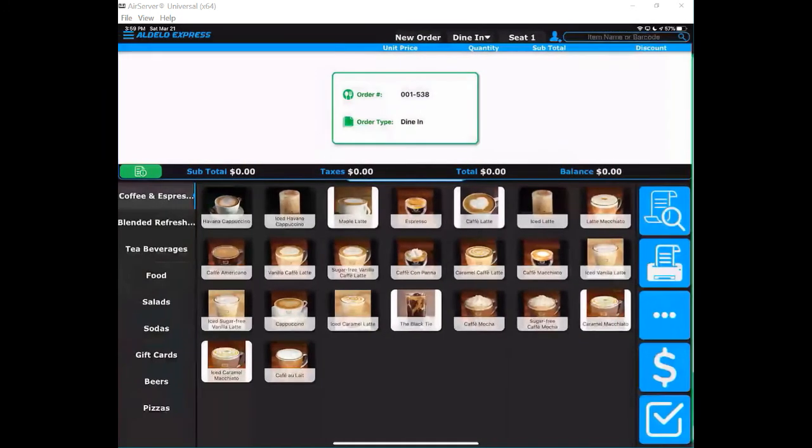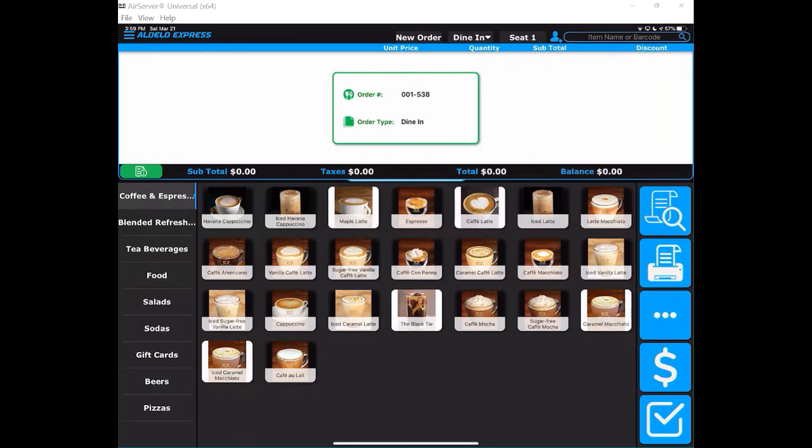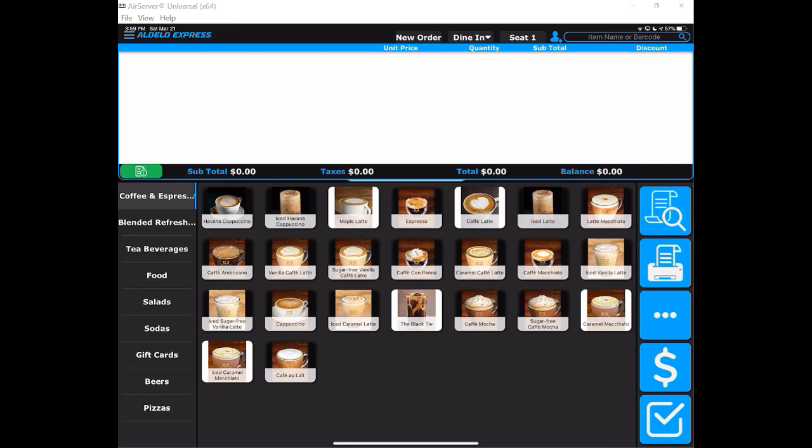Watch our other videos to learn how to do even more with this very powerful point of sale product.